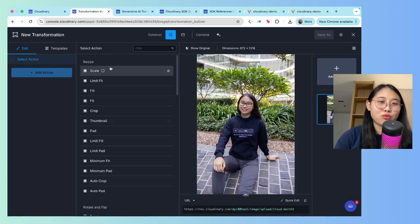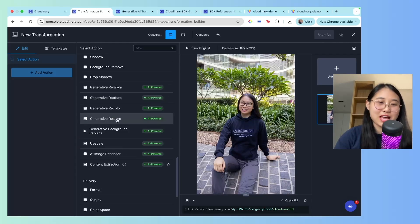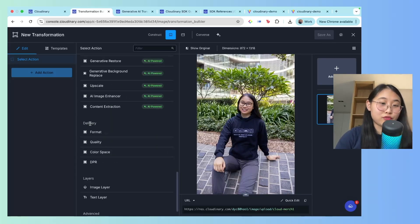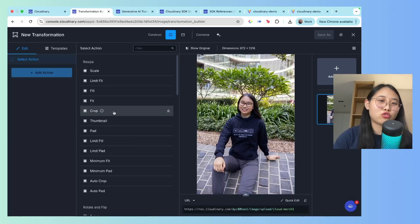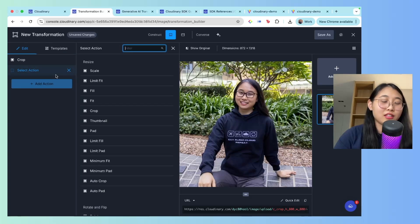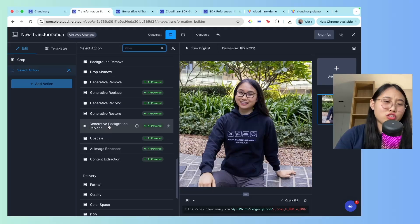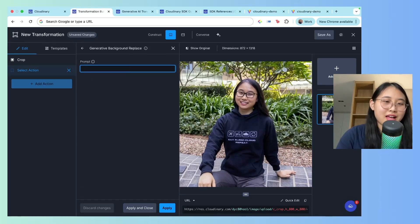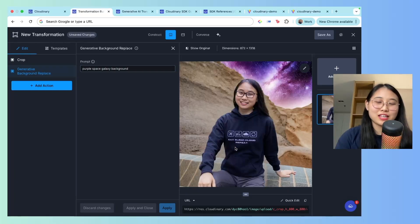Let's now create a chain transformation. You can see that there's a lot of options available, anything from simple resizing to rotate and flip, adjusting, colorization effects, and also some AI-powered transformations. I can also optimize for delivery, which is very important when it comes to image load time. First, I want to crop the image — so let's say I want a square image that's 800 by 800. Next, I can add another transformation, and this time I'm going to use something generative AI-related: a generative background replace. And I want a purple space galaxy background. Click on Apply. In just a few moments, here's what it comes up with.